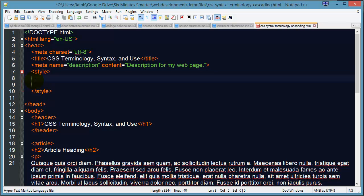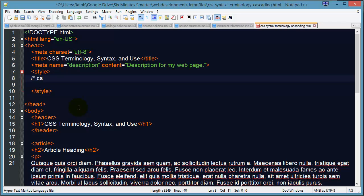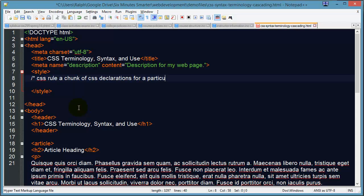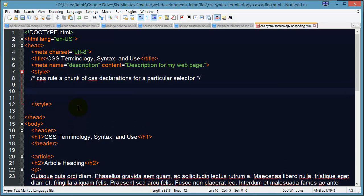So in between these two tags is where we are going to put in our style instruction. The first word you need to know is a rule. So a CSS rule. In fact, I'm going to do this as a comment. By the way, this is how you do a CSS comment. A CSS rule is a chunk of CSS declarations for a particular selector. So already I'm using some other terms you may not be aware of, so let's try these out.